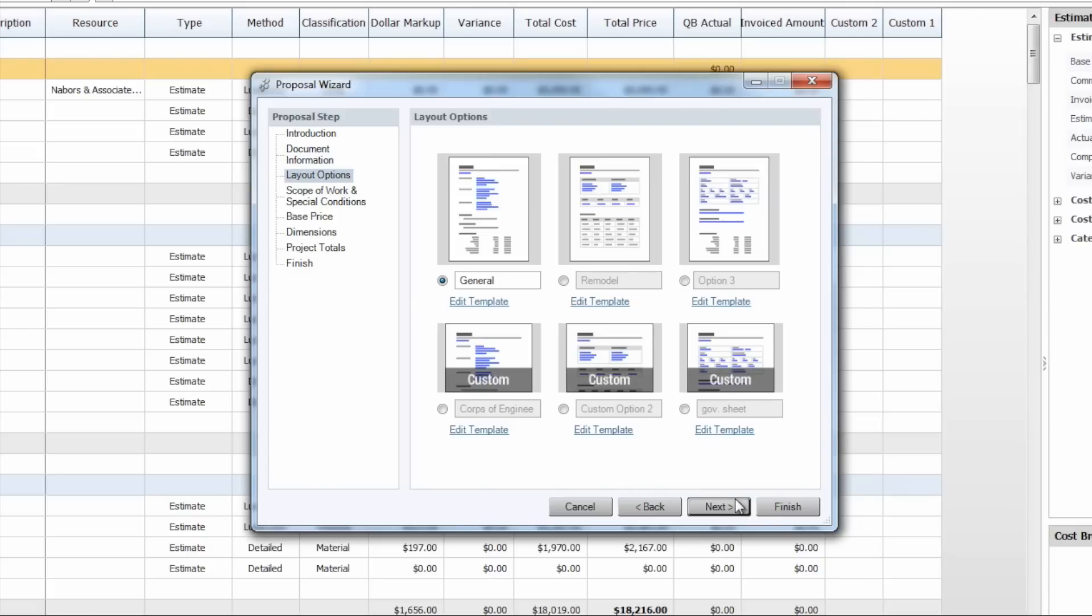We also provide you with three basic layouts depending on which form of proposals you generally like to use. You get to choose any one of those and we've also provided you with three different custom templates that you can tailor and make your own as well. So we're just going to stick with the basic general template here.